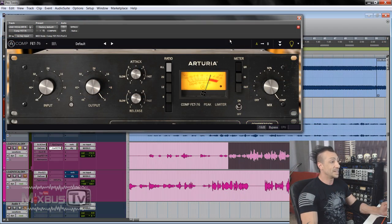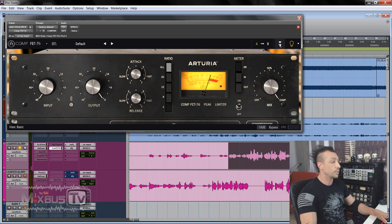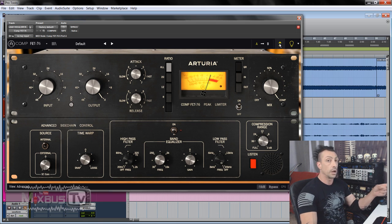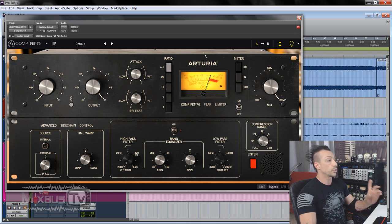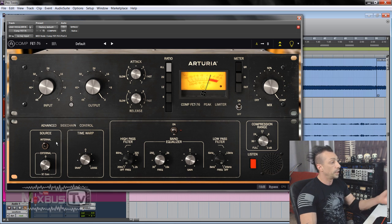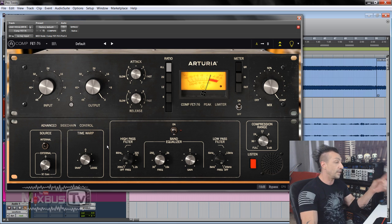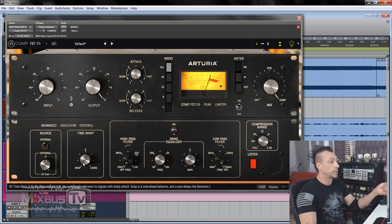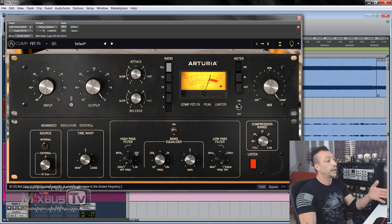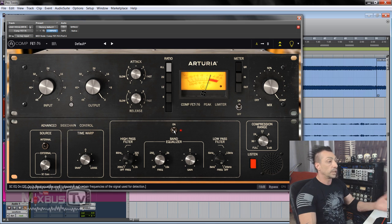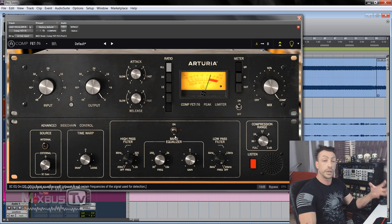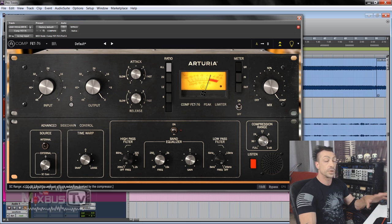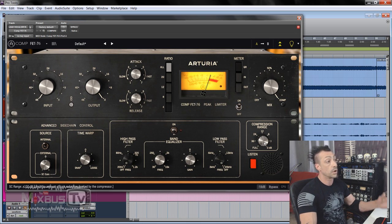I'm going to start with the 76 on vocals, one of my favorite applications for this compressor. Before I start, one thing to notice, and it's common for all the three compressors we will see, is you have a panel here that you can open and you have additional control. In this case, we have extended sidechain control, internal or external, time warp snap or loose, and high pass, low pass filter, and another additional band of equalization for the sidechain, whether it is internal or external. A compression range, which is something I think all compressors should have.